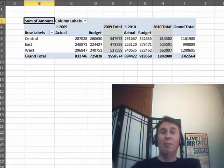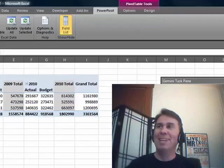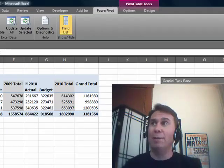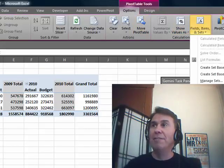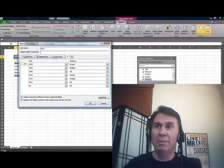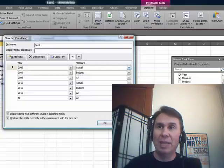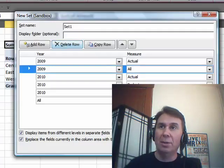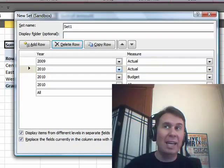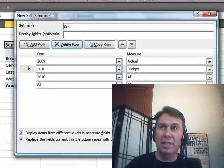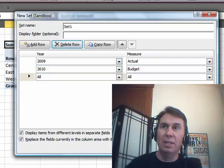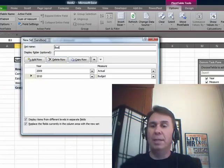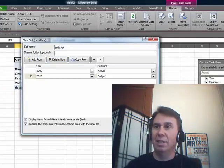But every Power Pivot Pivot Table is not a regular Pivot Table, it's an OLAP Pivot Table. So I can come here to Options, Field Sets, Create a Set Based on Column Items. 2009 Actual, yes, I want that. 2009 Budget, no, get rid of it. 2009 All, don't need it, that's the total. 2010 Actual, no, not yet. 2010 Budget, yep, want to keep that. Don't need this one, and don't need this one. We'll call it, instead of Set 1, maybe Bud V Act. Click OK.